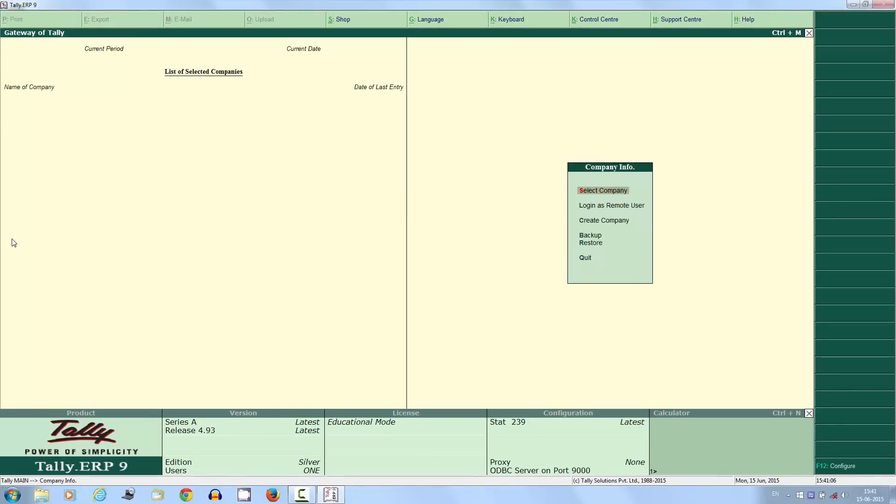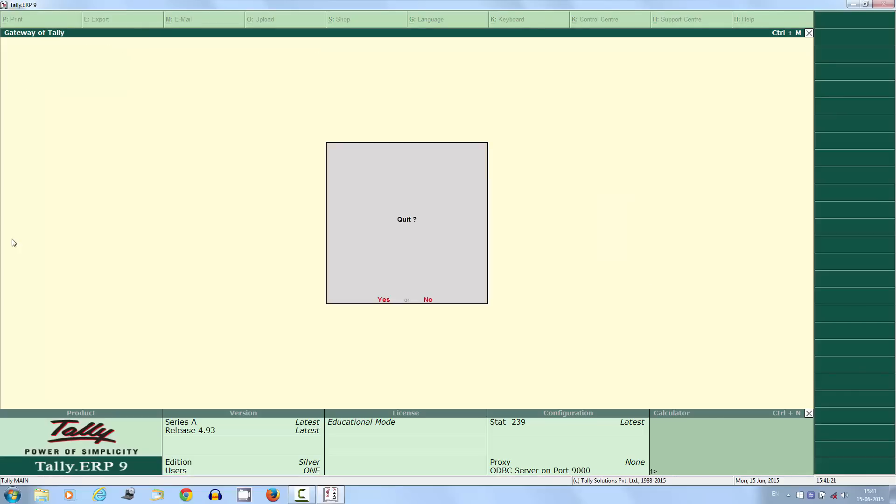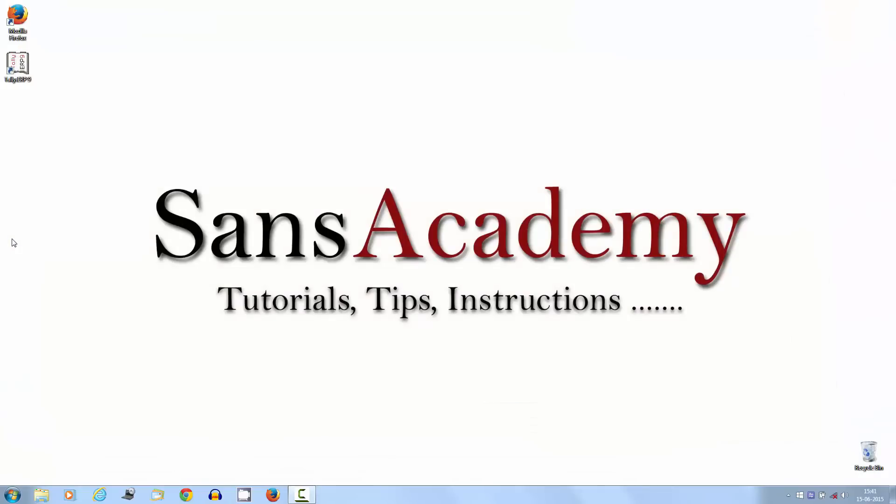It will open the Tally gateway. Now you can create a new company. You can exit by pressing escape key. Thanks for watching. Subscribe for future videos.